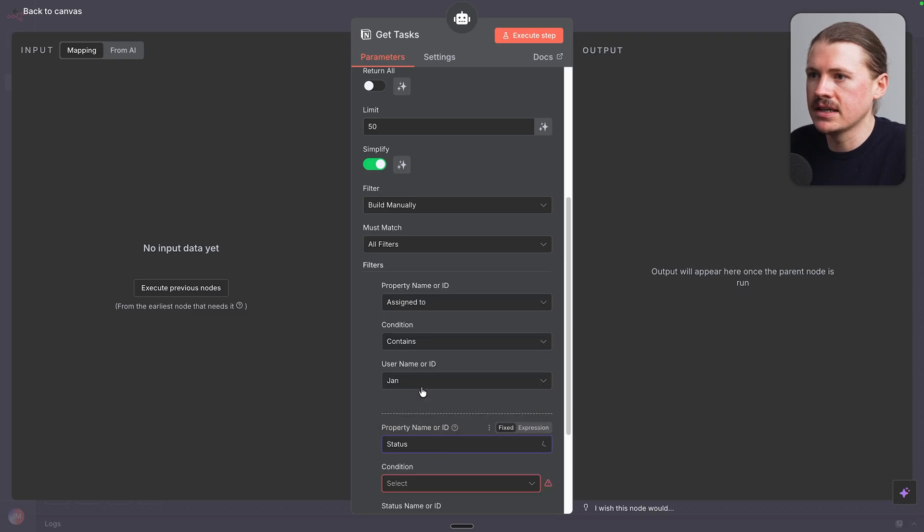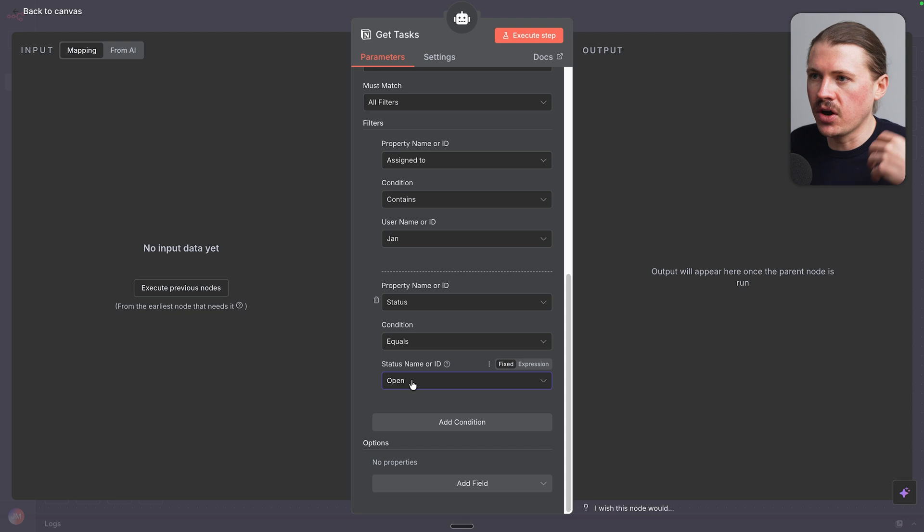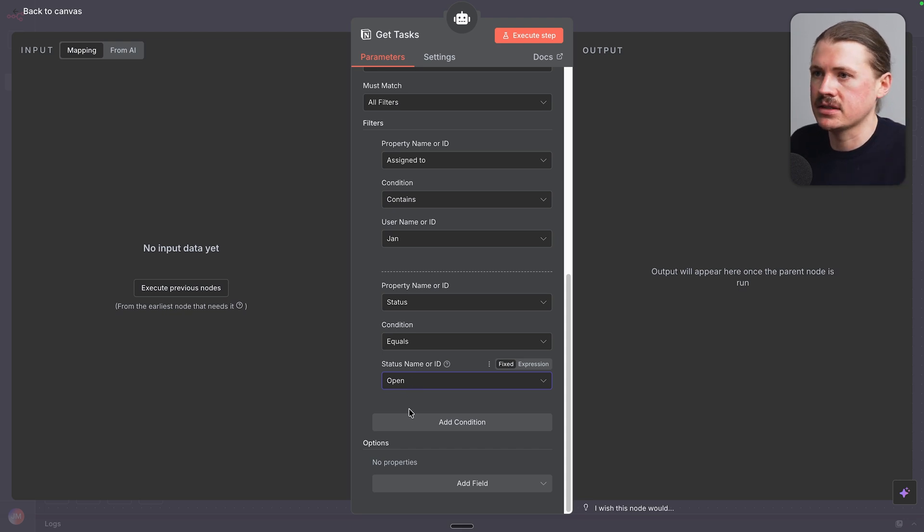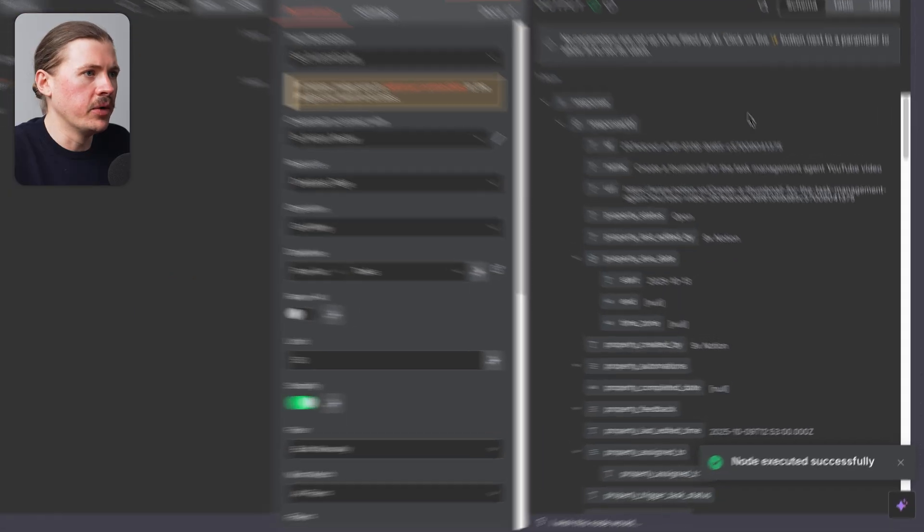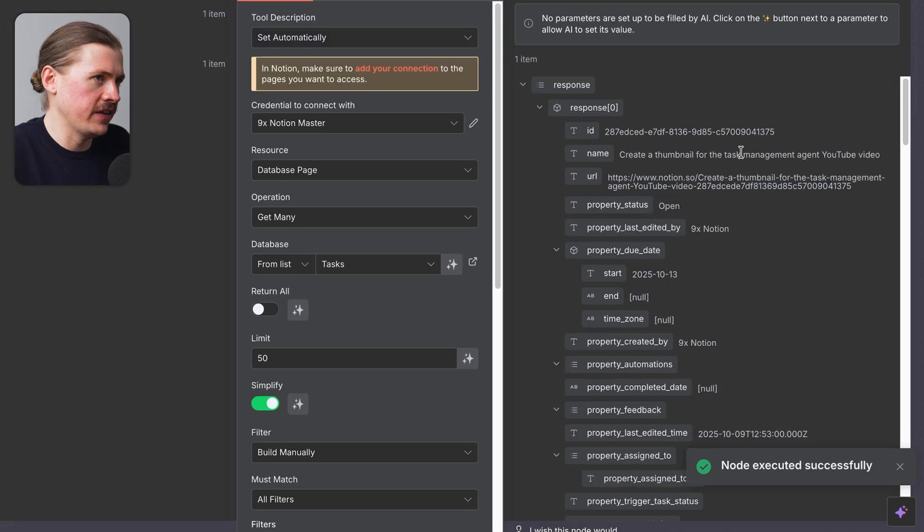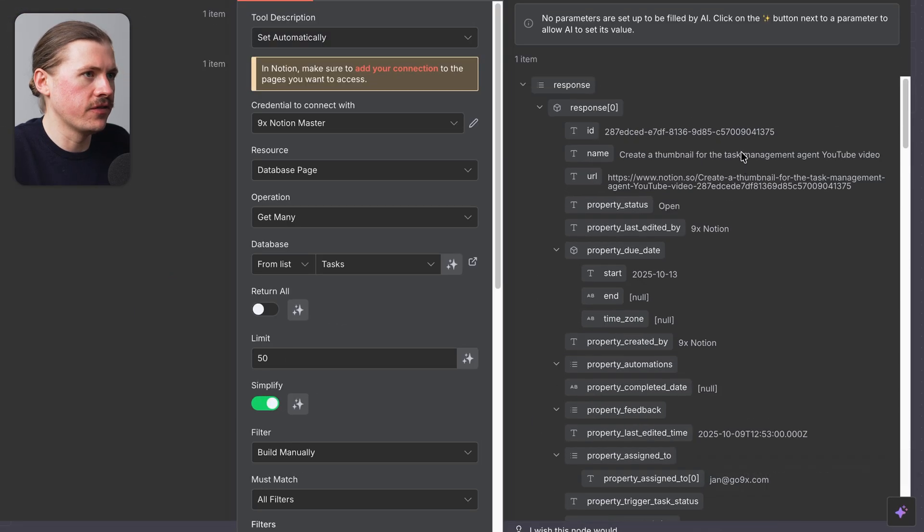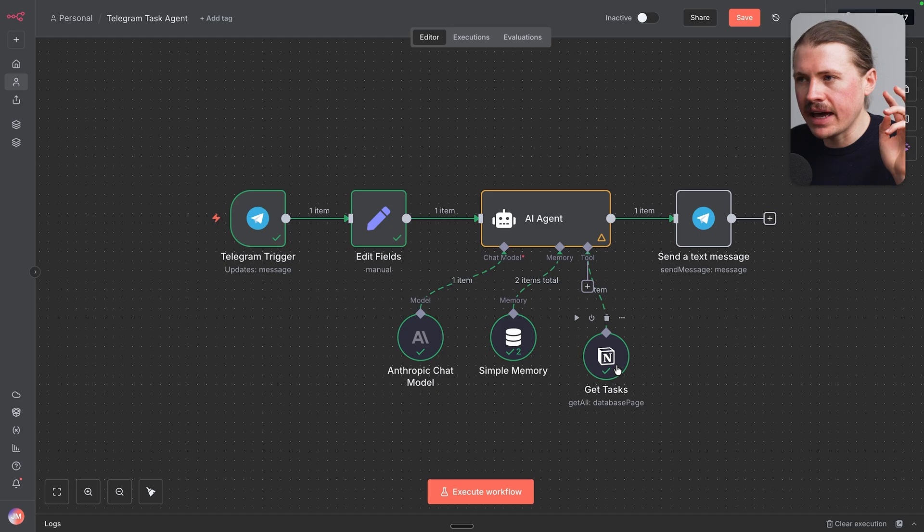And I want the status, so the task status, to be equal to open. So it's only giving me my open tasks and not telling me about already completed tasks. We can execute this step to test that it's working. And we can see we're successfully able to pull in the tasks from our Notion database.